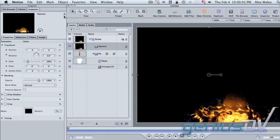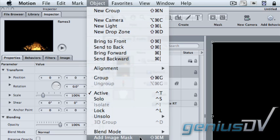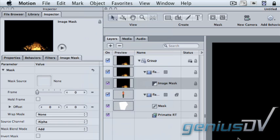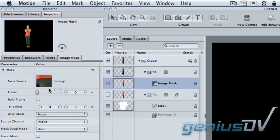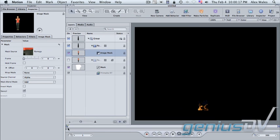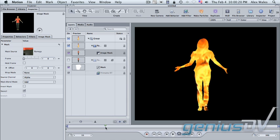To do that, from the object menu, pick Add Image Mask. And we see over in the Image Mask Inspector that it would like a mask source. In this case, we want her outline, so we'll drag her layer into that source well. Let me see as we scrub through, the flame has taken her outline.